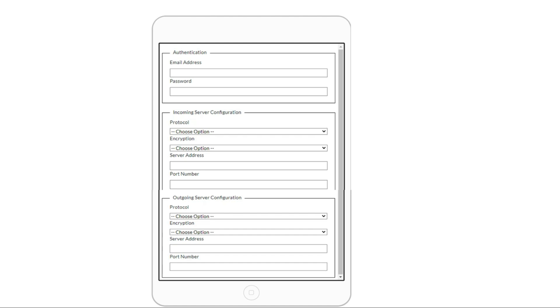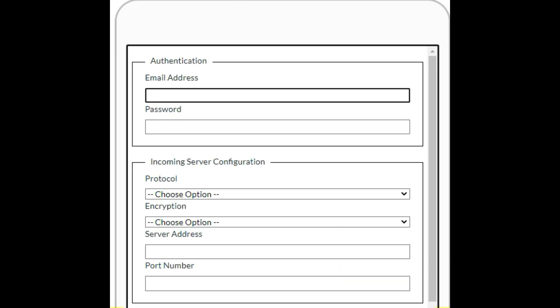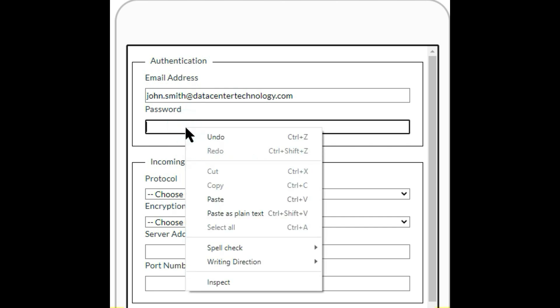For the outgoing server configuration, you also enter protocol, encryption, server address, and port number. Let's check the correct answer. In the authentication part, the email address is john.smith@datacentertechnology.com, and the password is password123.